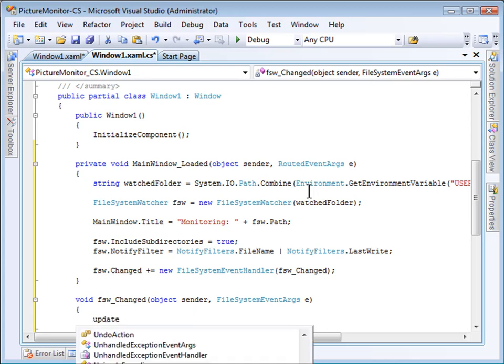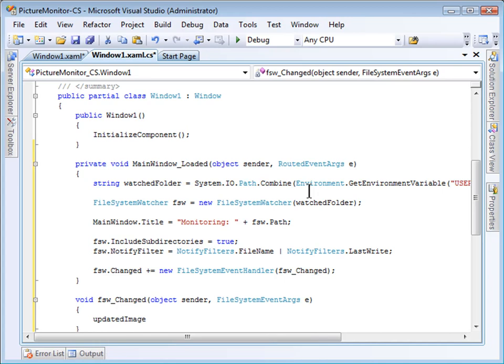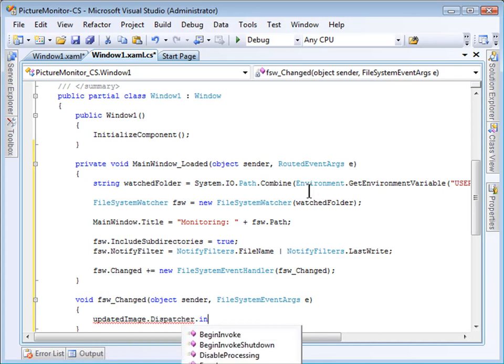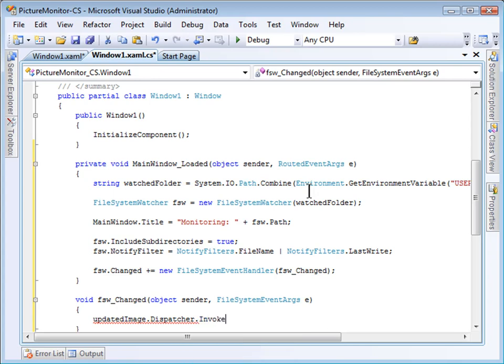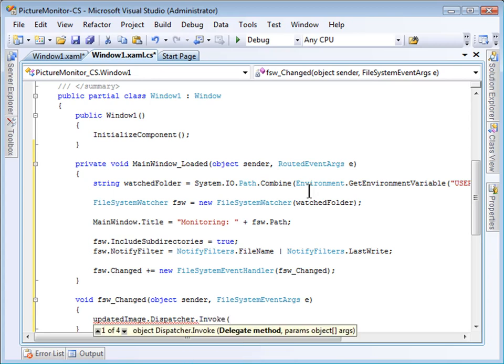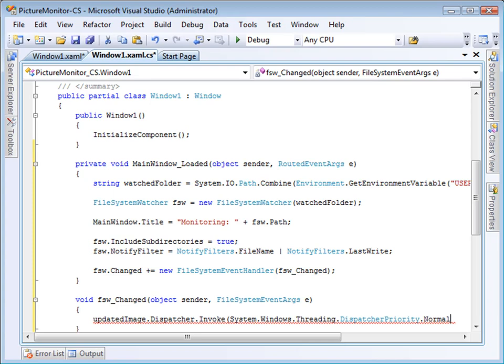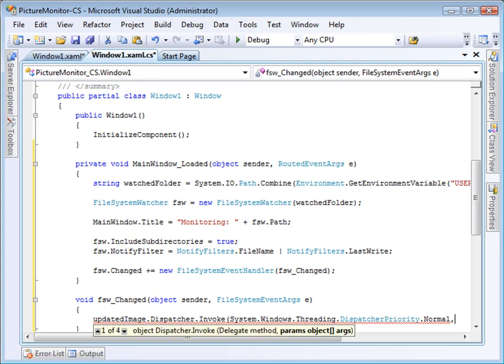You can see I have direct access to updated image and I will use the dispatcher.invoke command, which takes two parameters, a priority and then basically an action. I use the system.windows.threading.dispatcherPriority constant to specify the priority of my dispatcher. Normal is fine.